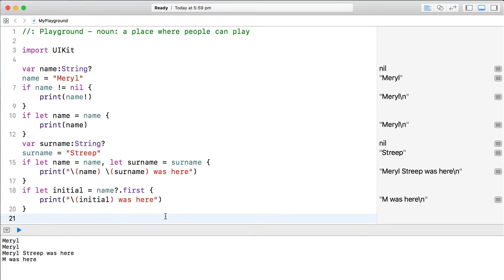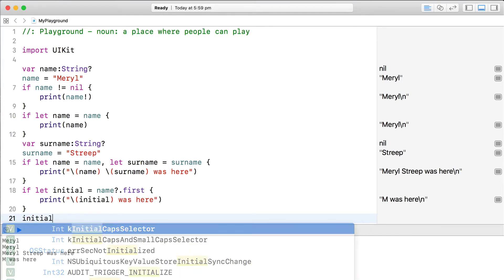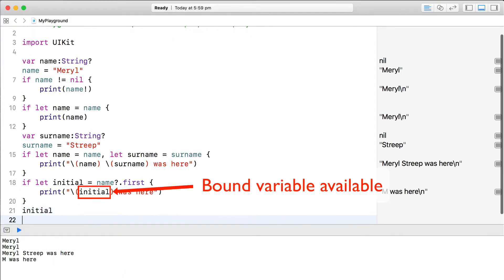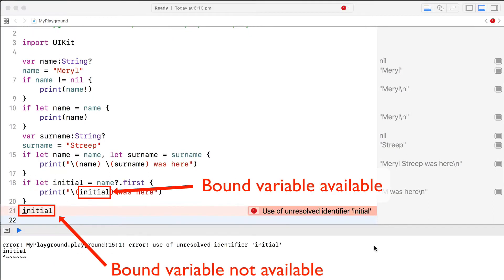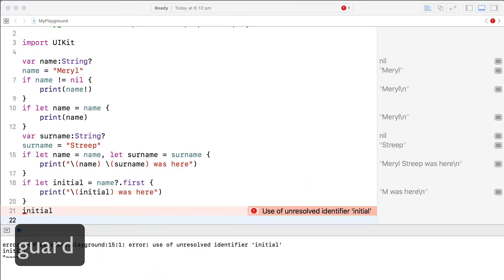One problem with optional binding and the if statement is that the bound variable only exists within the if statement. Sometimes it can make sense in a function to instead use optional binding with the guard statement. You may not be familiar with the guard statement, but here's a quick overview.